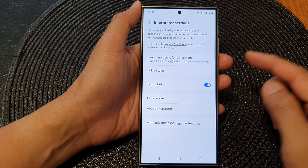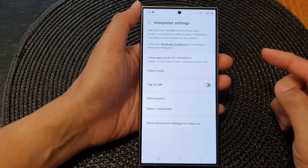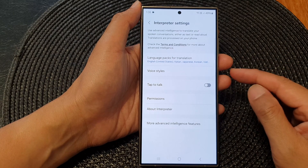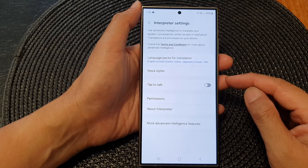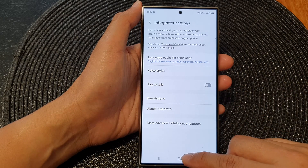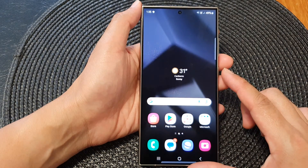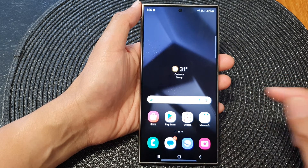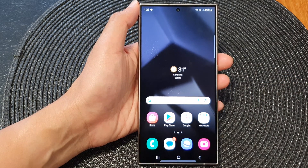So to summarize: if you switch tap to talk on, then you need to tap on the microphone button. If you switch it off, then you won't need to tap on it — it will automatically turn on the microphone waiting for the other person to reply. Tap on the home button to go back to the home screen. Thank you for watching this video, please like and subscribe to my channel.